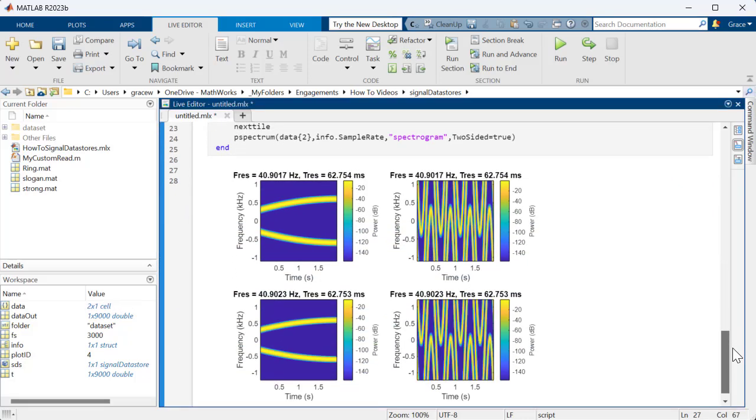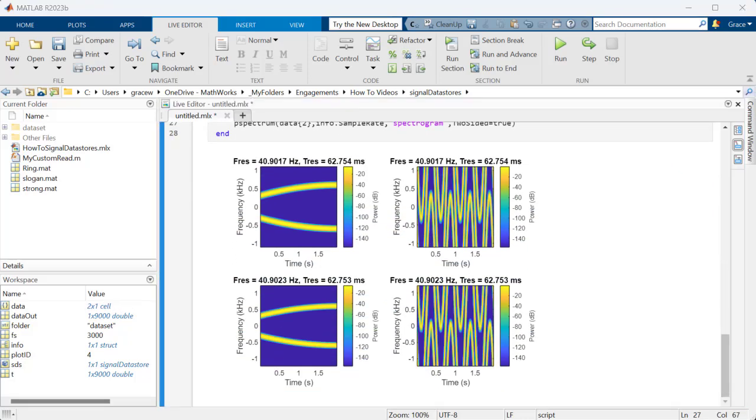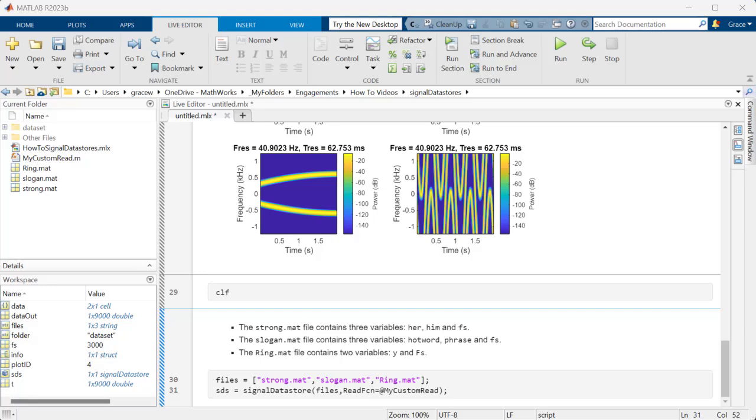For more complex file formats and structures, you may want to specify how you want to read the data. You can do this by setting a custom read function. Let's say we want to work with these three files, which all contain different variables. I've created a function, called MyCustomRead, to specify how I want to read the data from each file.